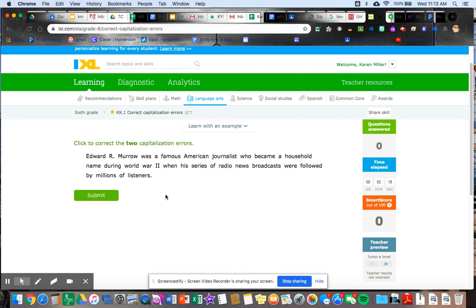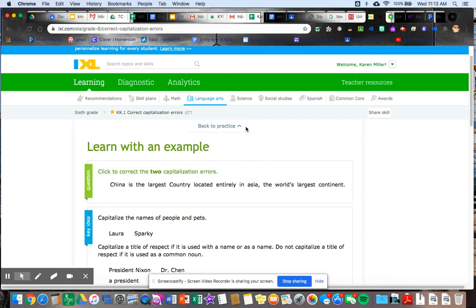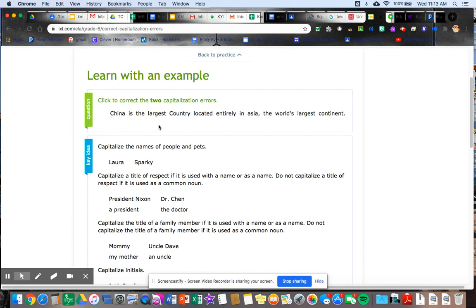Then this is your first example. Here's your directions. Click to correct the two capitalization errors. I also want to point this out here, this learn with an example. If you click down with this, this is a really important part of this because this is sort of like gives you like self-teaching. It gives you an example. It gives you some teaching. It tells you the question.